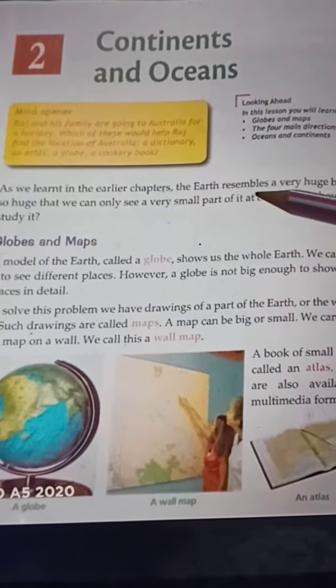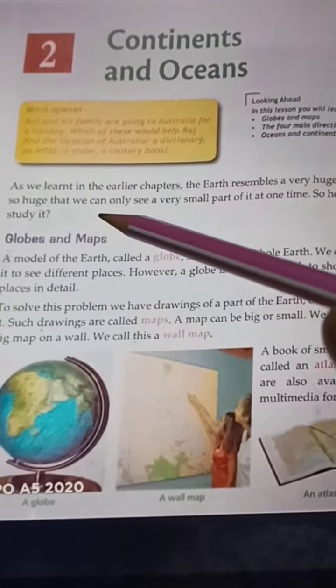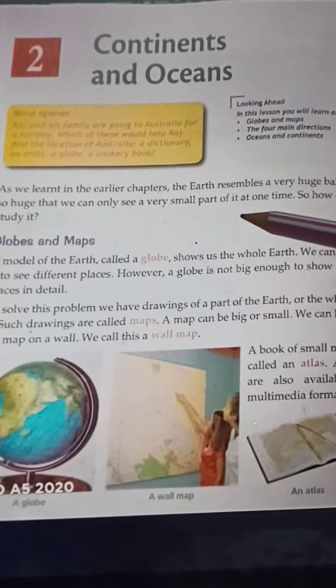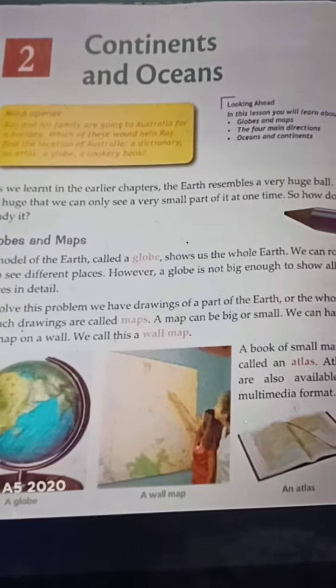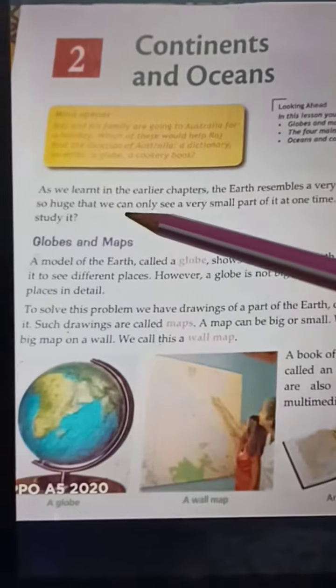As we learned in the earlier chapters, the earth resembles a very huge ball. It is so huge that we can only see a very small part of it at one time. So how do we study it? We use globes and maps.